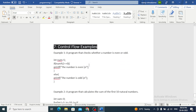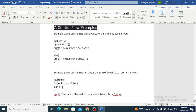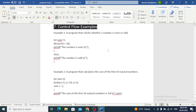Now that we have covered the various flow control statements in C programming, let's take a look at some real life examples. First, a program that checks whether a number is even or odd. We use an if-else statement to test whether the remainder of num divided by 2 is equal to 0. If it is, we know the number is even; if not, we know that it's odd.